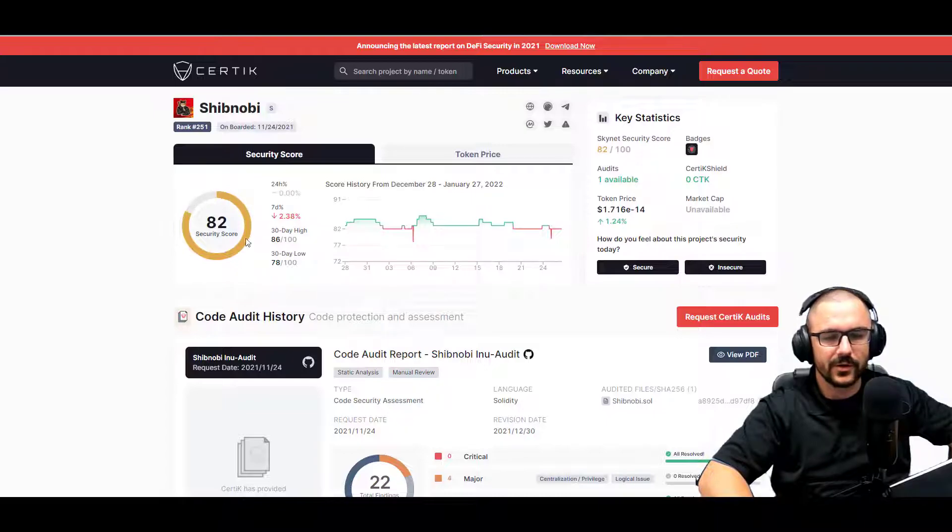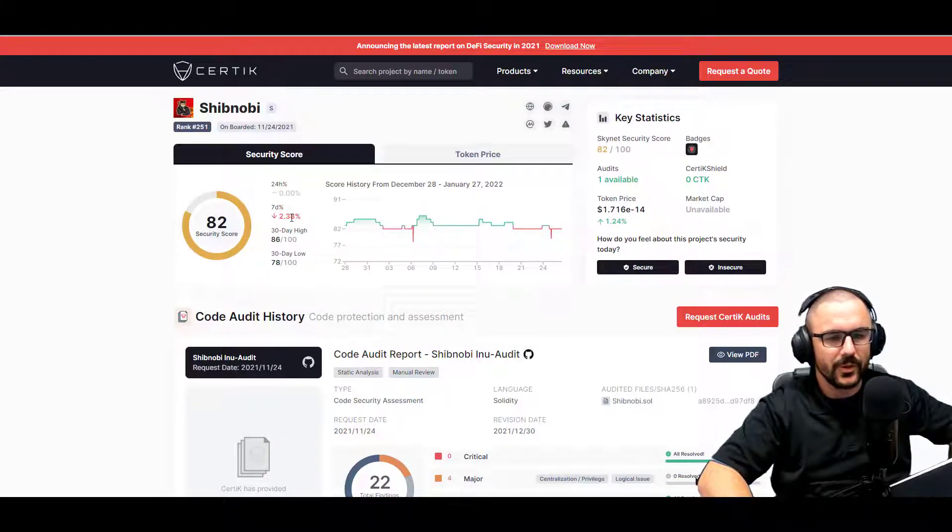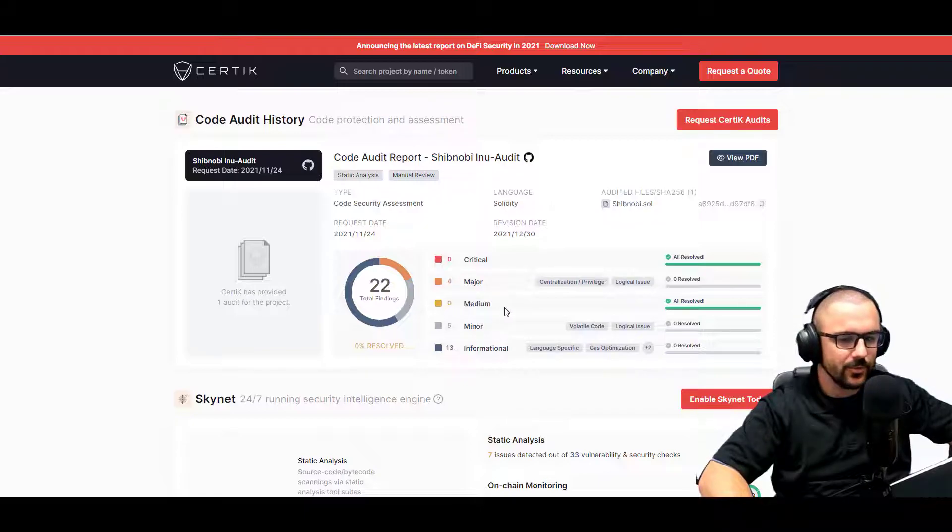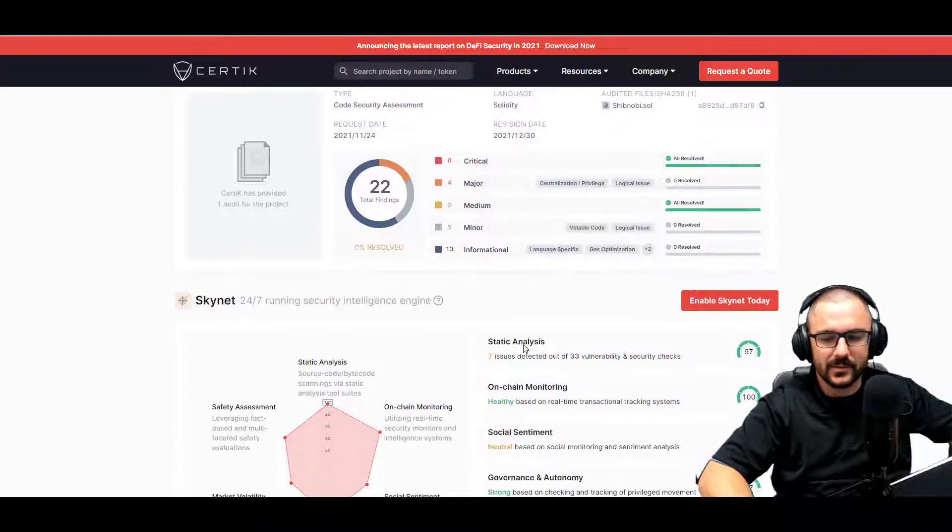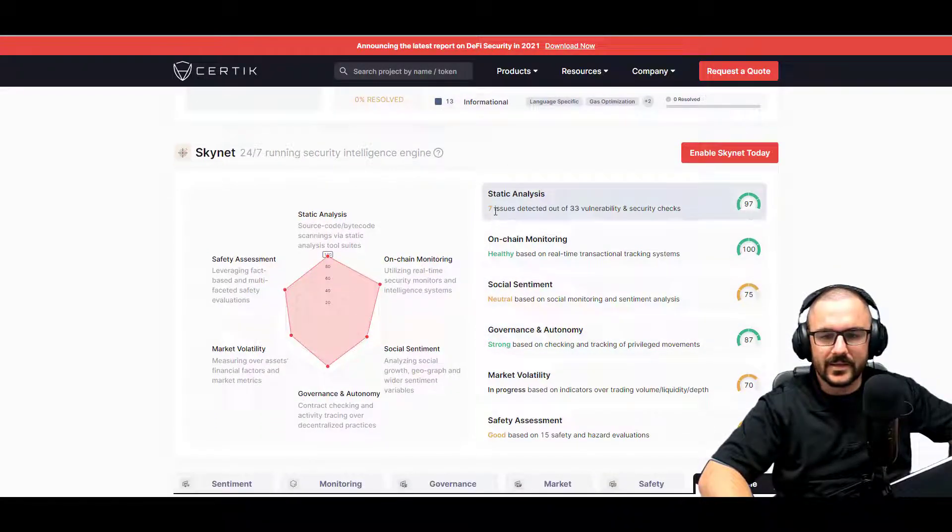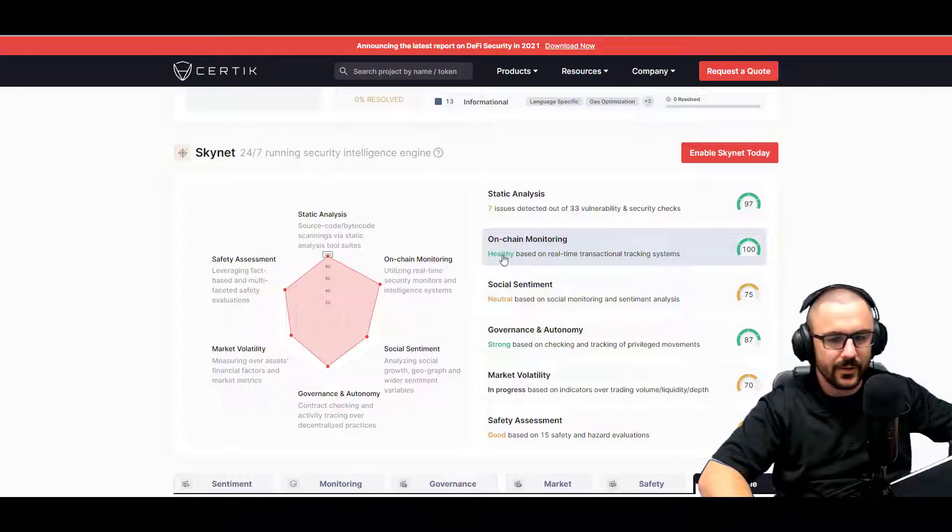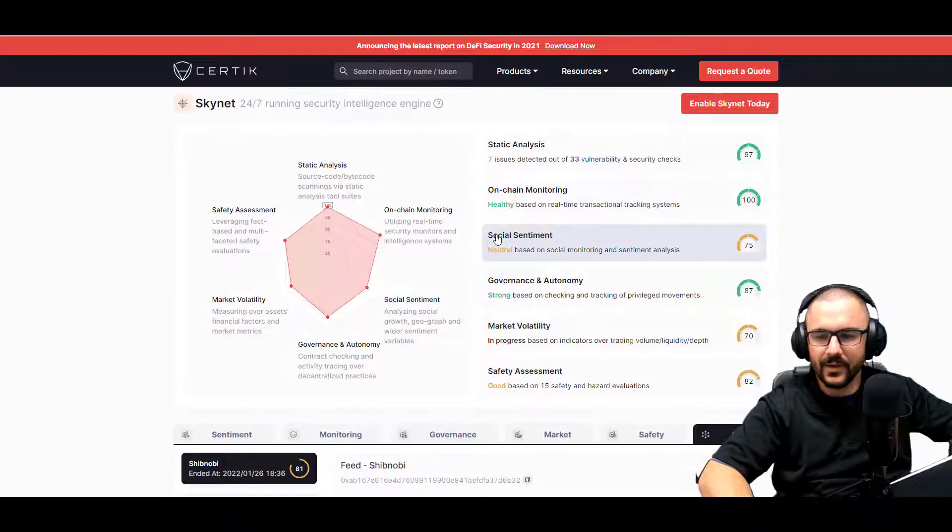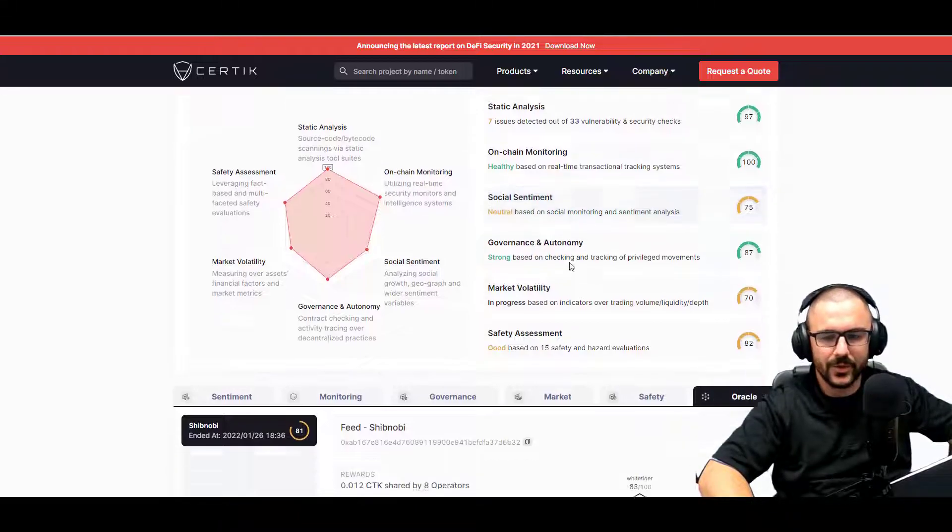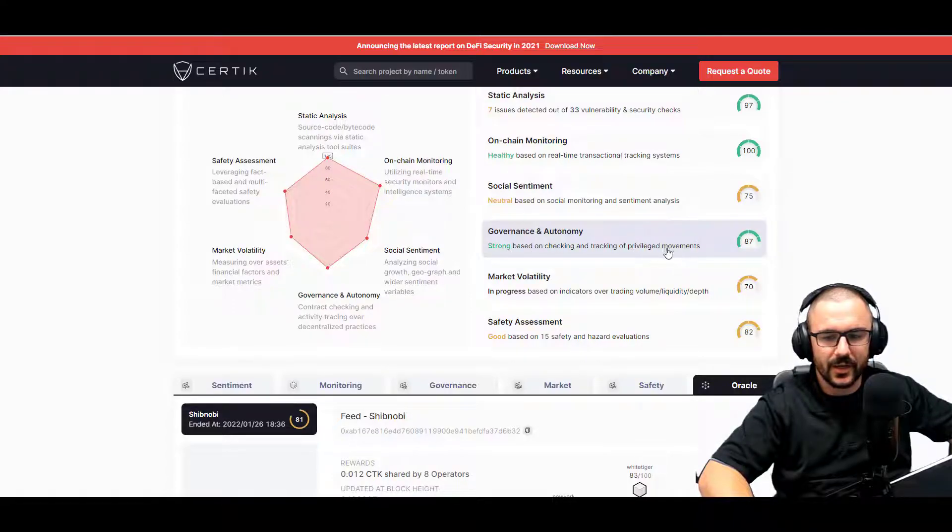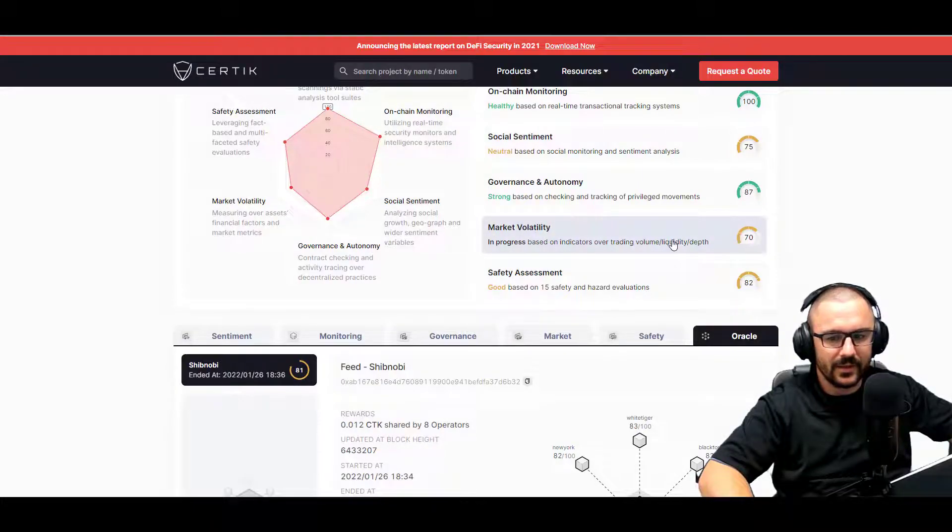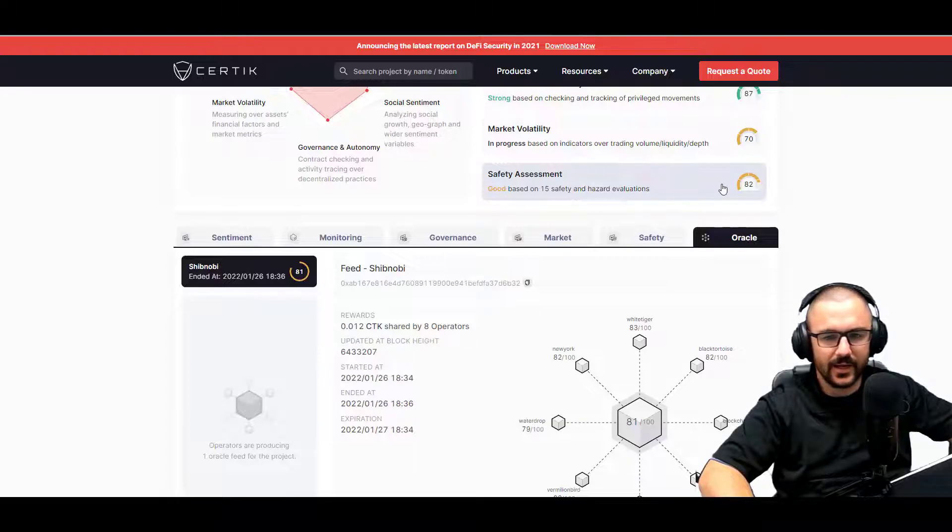So looking at the Assertic audit, we can see a couple of things. Their security score is currently 82 out of 100. It has dropped 2.38% in the last seven days. If you look through the actual report, there's zero critical issues, four major issues, zero medium issues, five minor issues, and 13 informational things. Seven issues were detected out of 33 on the vulnerability and security checks. Nothing was found on the on-chain monitoring check. The social sentiment is around 75% or neutral. The governance and autonomy is strong based on checking of the privileged movements that have happened. Market volatility is in progress and is at a 70, and the safety assessment was good at 82.